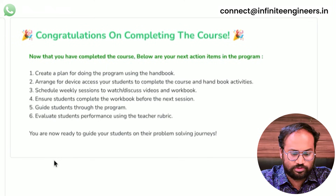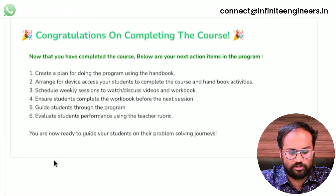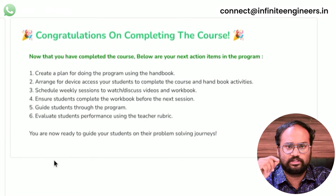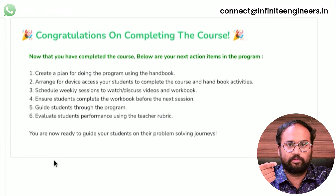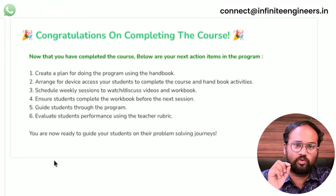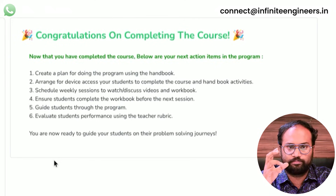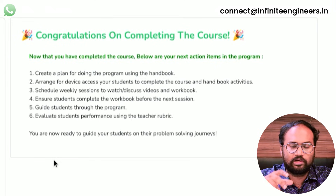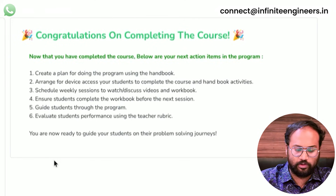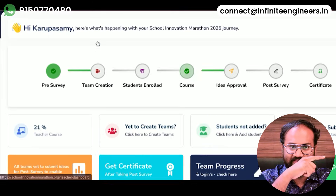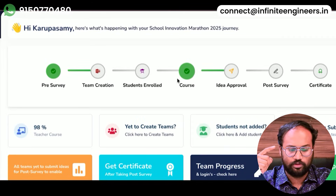Guide students throughout the program. Evaluate students' performance using the teacher rubric. In the teacher handbook, there is a rubric chart. You can follow the course, and after that, go to the data tab and click the course.